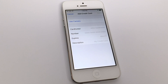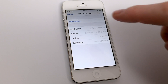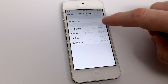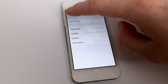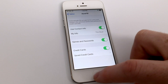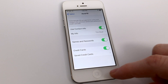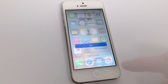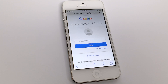All of this autofill information can be edited at any time by going back to the settings for Safari and using your Touch ID or passcode to authenticate and make those changes. This is very helpful when you're browsing the web and you don't know your password off the top of your head or a credit card number. Hope you found this helpful. We'll talk to you soon.